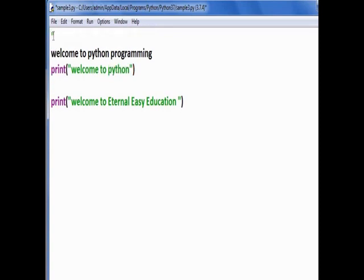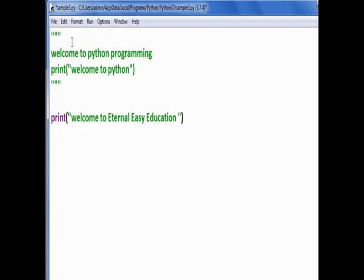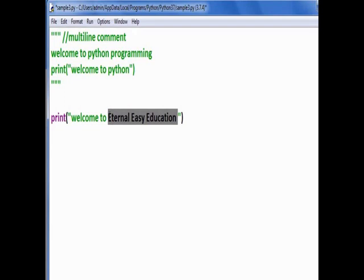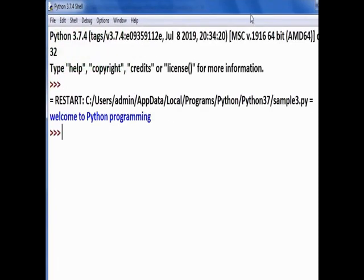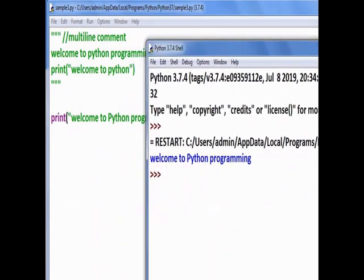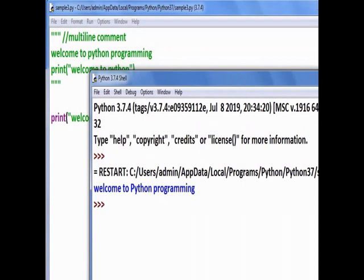If you want to use a multi-line comment, use three double quotes. You can see all the line colors change. Close the comment block with another three double quotes. Both the first two print lines are now commented out, so only one line will print. Run the module — only one line is the output because we used a multi-line comment to hide the two lines.